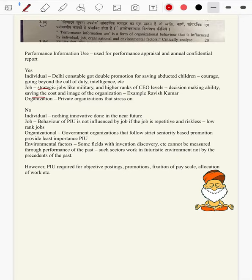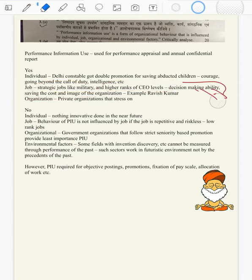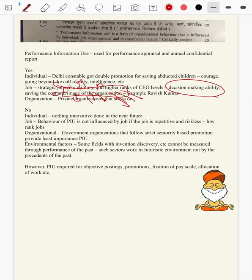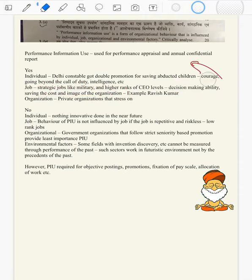Then coming to job: in strategic jobs like military, higher rank CEO levels, etc., the decision-making ability of a worker, saving costs, having economically prudent policies, maintaining the image of the organization with minimum mishaps — all these are being recorded. Such performance of workers is used in order to publicize their organization, maintain credibility of the organization, and provide the best work.